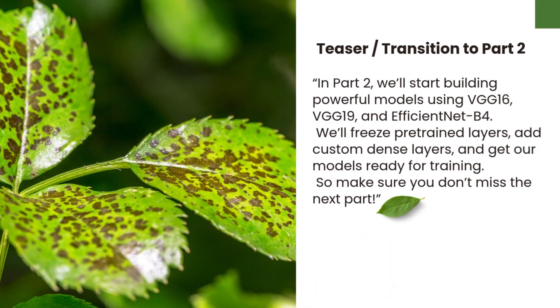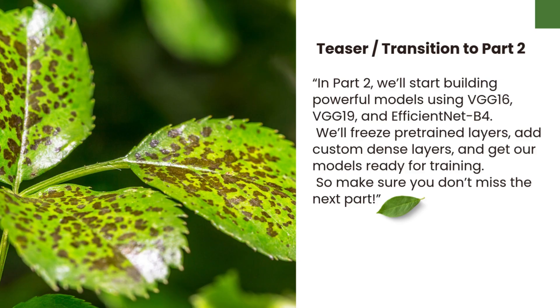In Part 2, we'll start building powerful models using VGG16, VGG19, and EfficientNet B4. We'll freeze pre-trained layers, add custom dense layers, and get our models ready for training. So make sure you don't miss the next part.